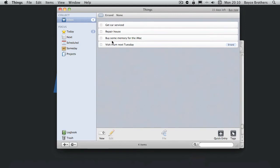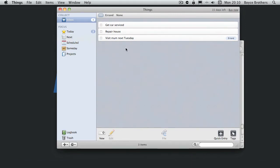Now I'm going to move buy some memory for the Mac into the next action. Now here we have visit mom next Tuesday. Well it's not Tuesday.